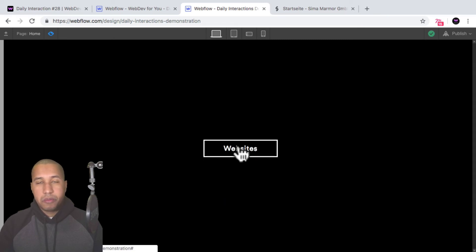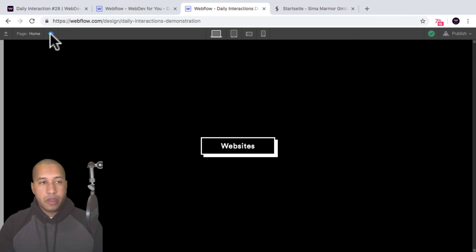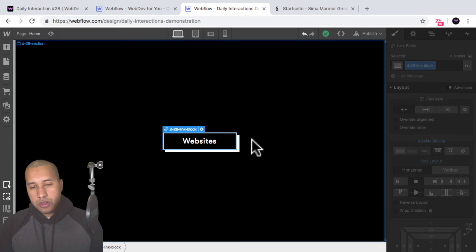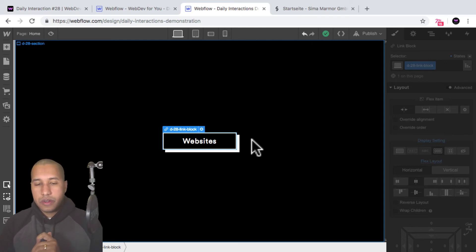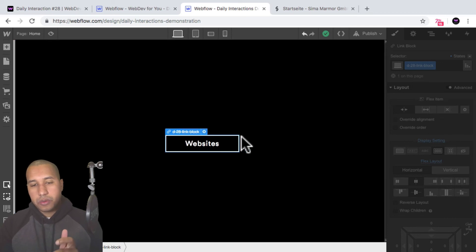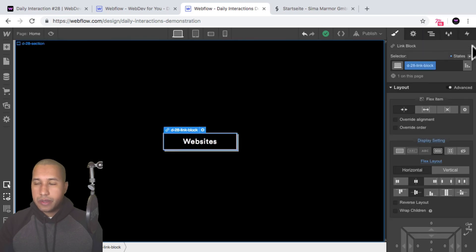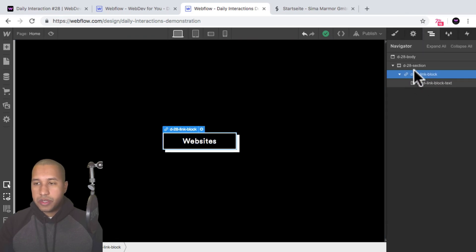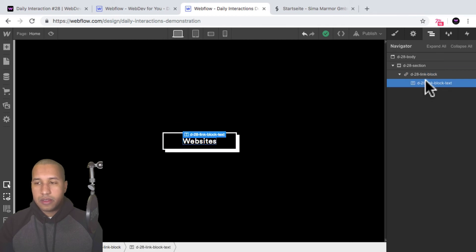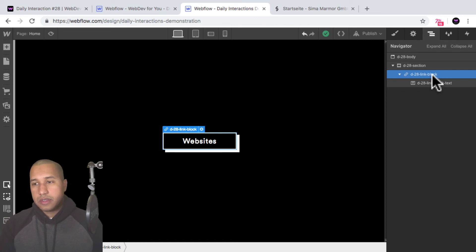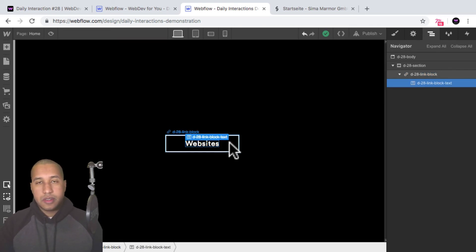That's how we create the button press effect on hover in Webflow — pretty straightforward. We're working with the hover state, adding a drop shadow and a border to the link block, then removing the drop shadow and moving the link block seven pixels to the right and seven pixels down on hover, and adding a transition for easing. In the navigator we have the section, the link block, and the link block text inside it. The link block has a display setting of flex, horizontal center center, so the text is centered.